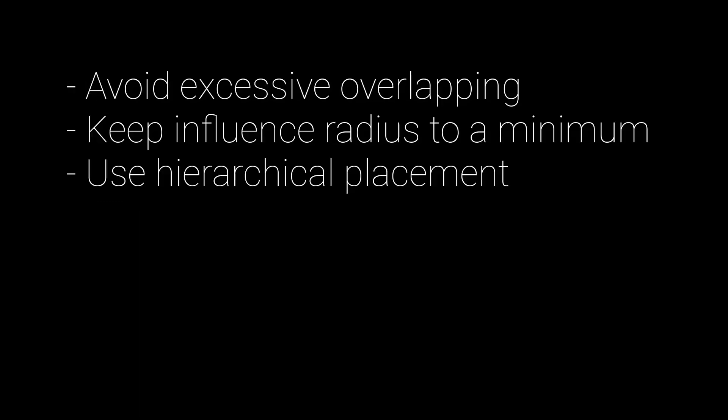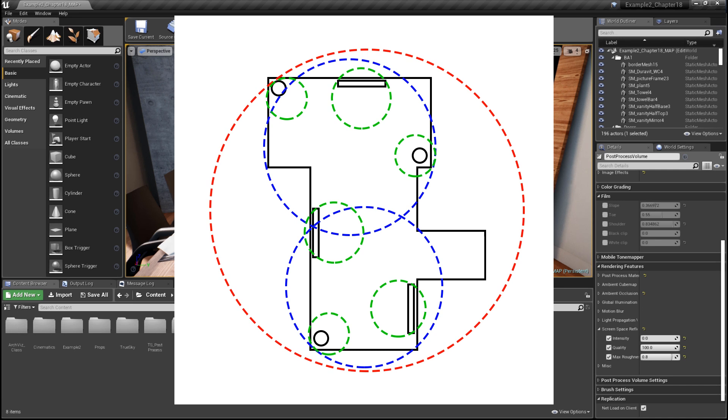However, if you use too many that overlap, this can cause significant overdraw at runtime, as Unreal blends overlapping reflection actors together. Also, capture actors that have a very large influence radius will incur a greater cost as they cover more screen space. To help improve the reflection environment quality and to help avoid performance issues,